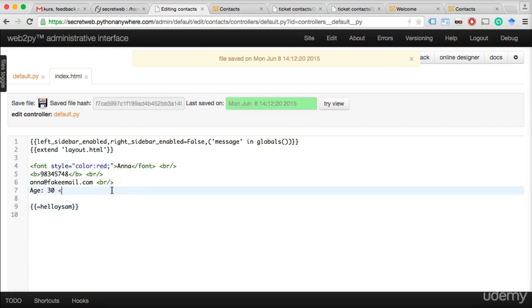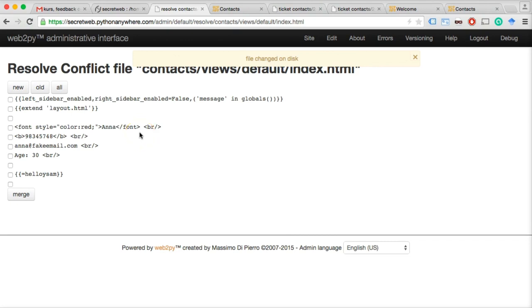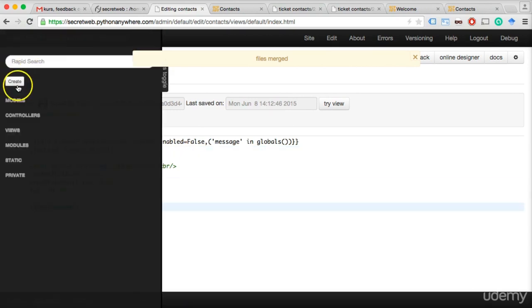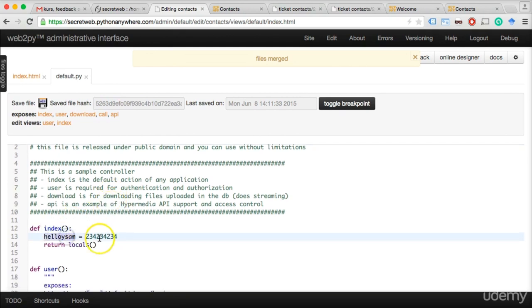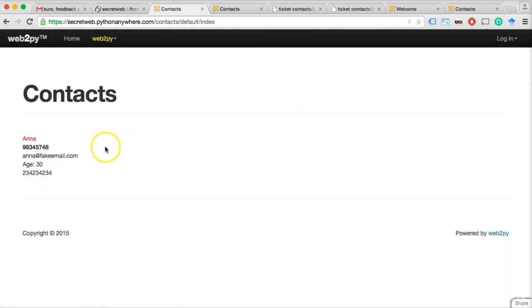We add a BR tag for a line break, save both files, and the view now shows the new variable value. To repeat: it goes to the contacts app, default controller, index function. Inside the function we do logical Python code, create a variable, return it with 'return locals()', and Web2Py renders it using default/index.html — the view with the same name as the controller and function. Sometimes when saving you may get a 'resolve conflict file' message — just click 'New and Merge' to take your latest version.